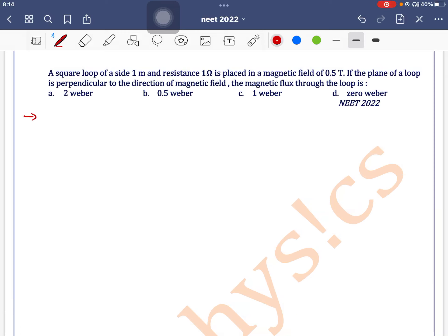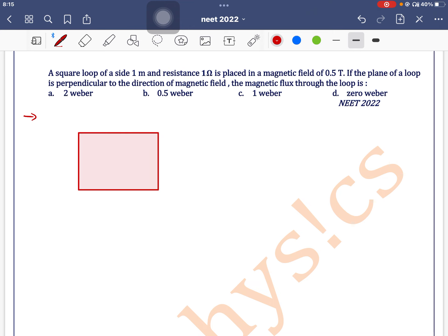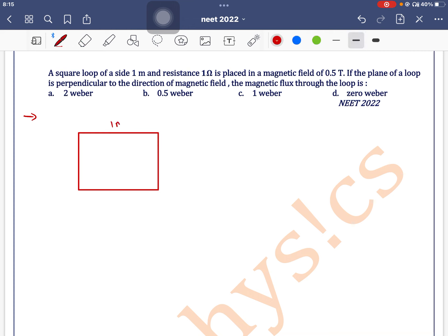A square loop of side 1 meter and resistance 1 ohm is placed in a uniform magnetic field of 0.5 tesla. The magnetic flux formula is written as B times A times cos theta.